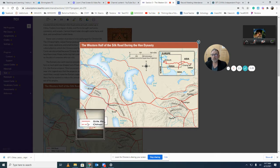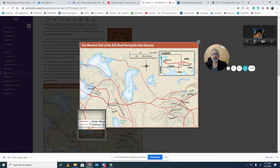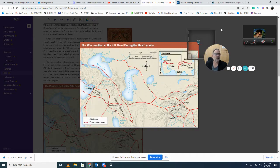Notice that there are more trade routes here than just the Silk Road — they combined a whole bunch. It's kind of like highways. You don't just have a highway; you have on-ramps and off-ramps.